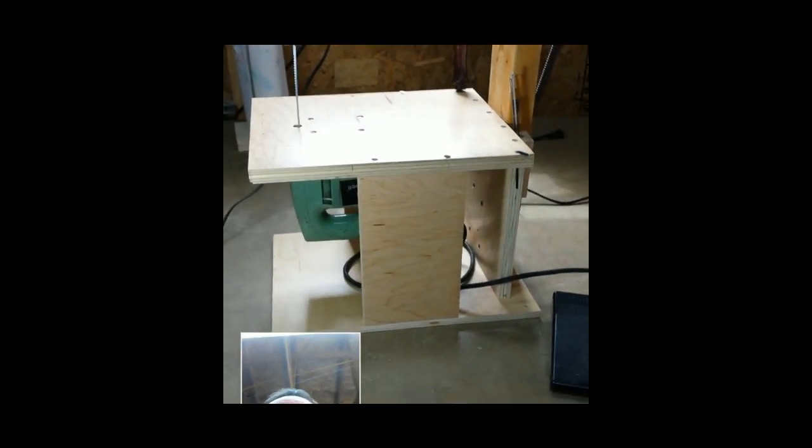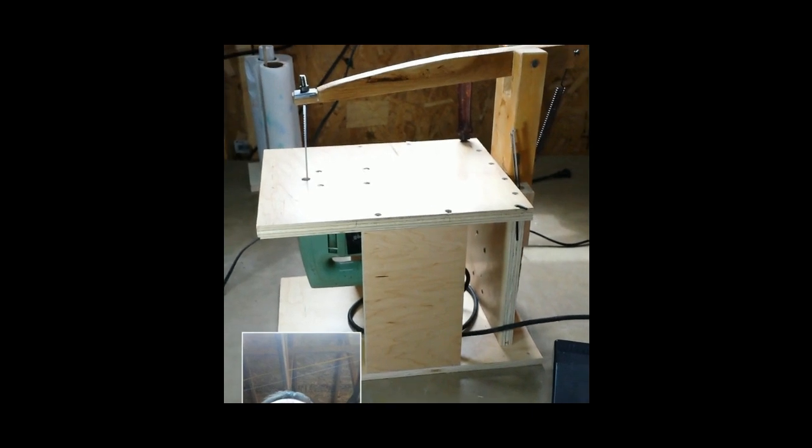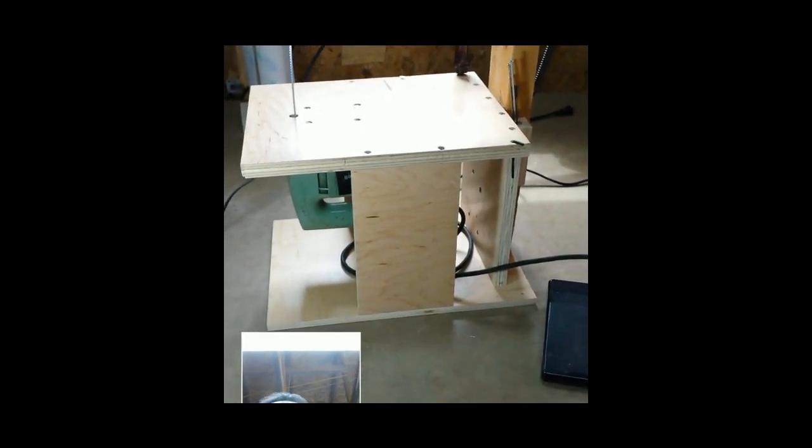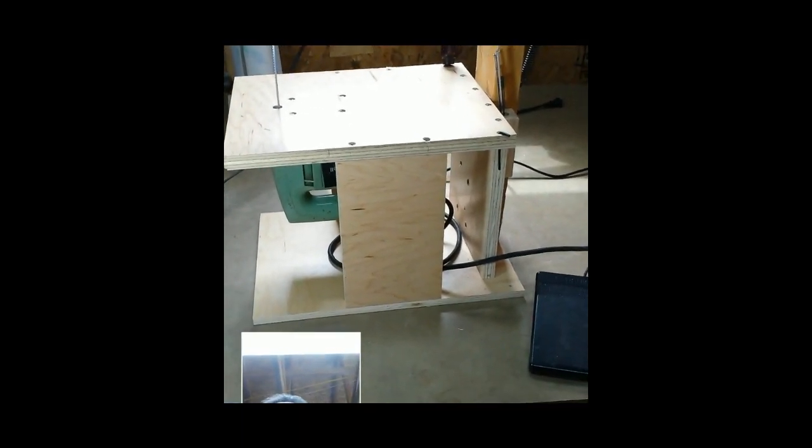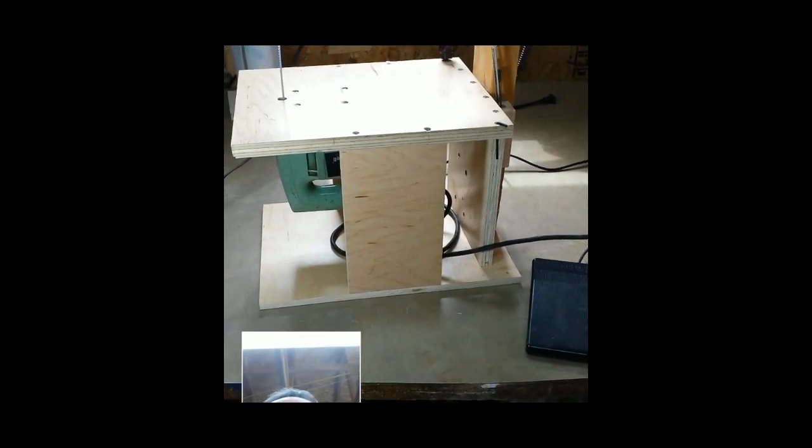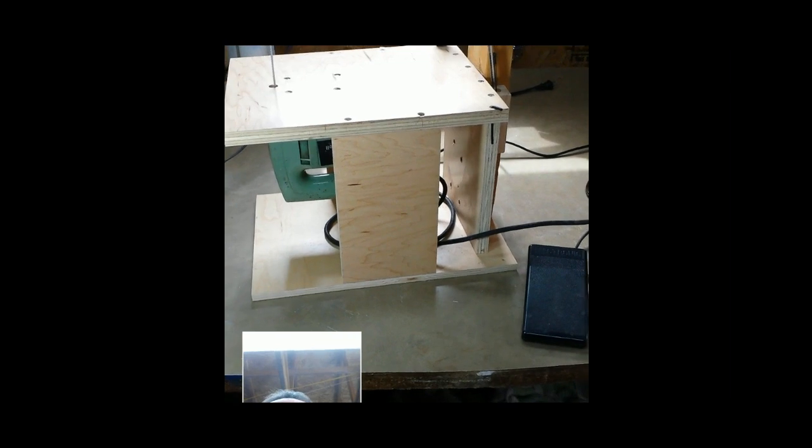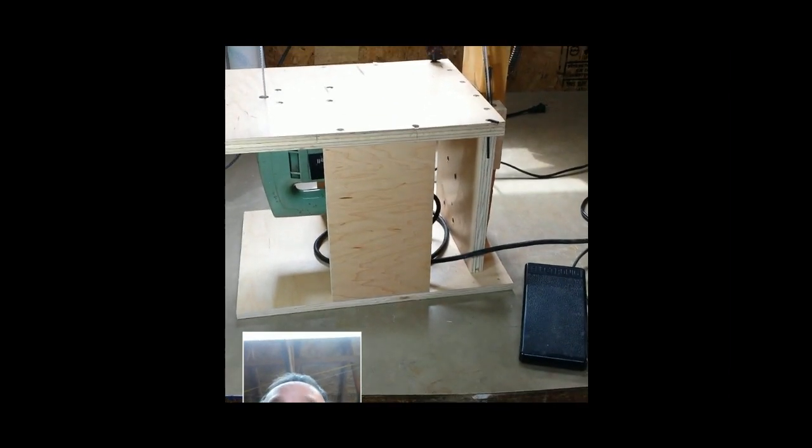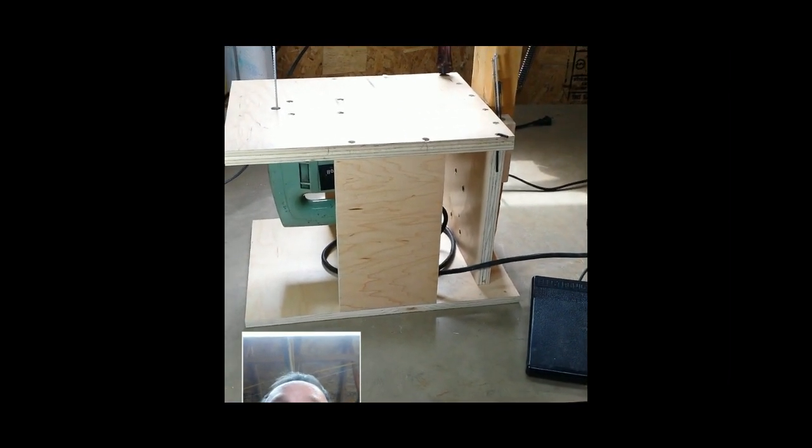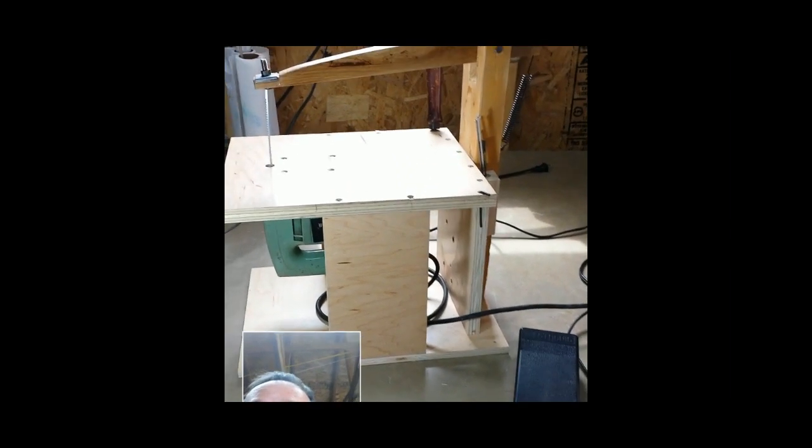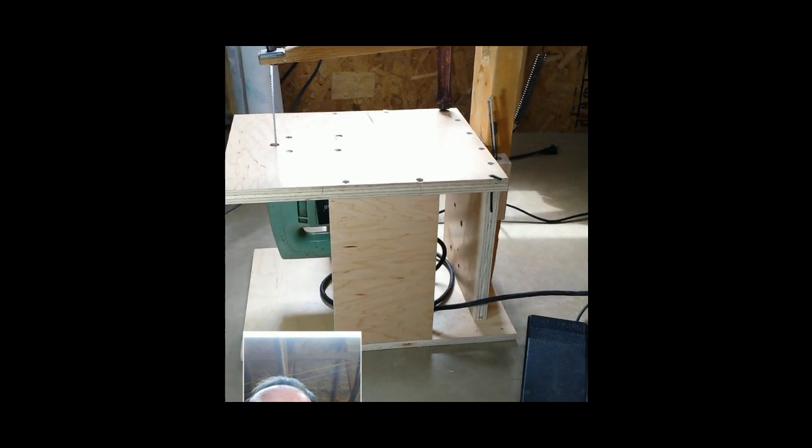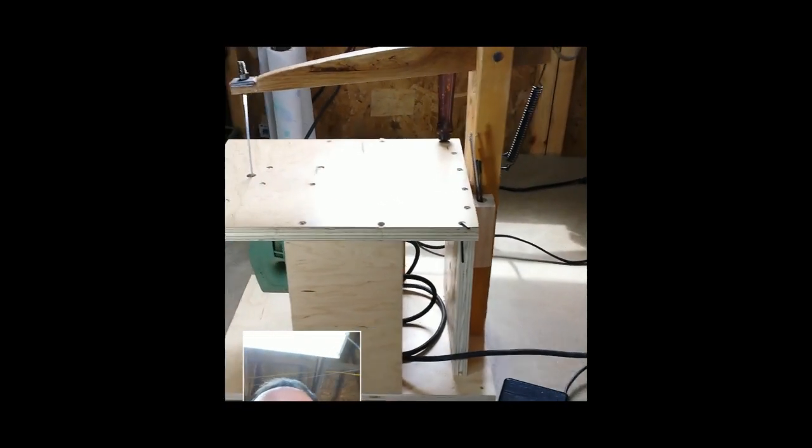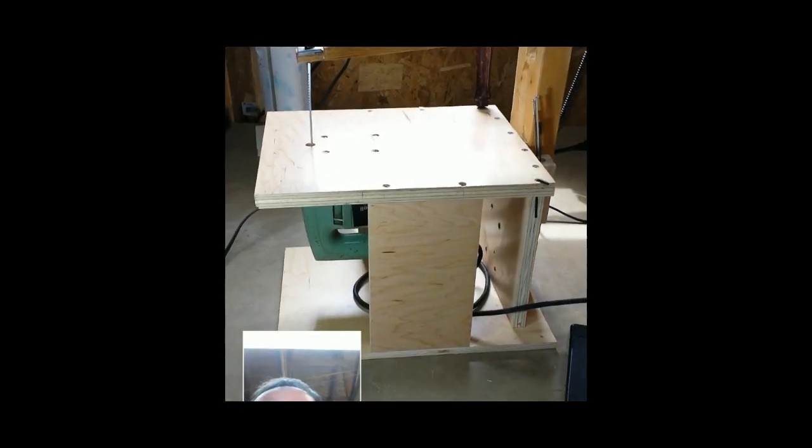So anyway guys, I hope that answers some of the questions. I don't know what to tell you on dimensions. I didn't even have any dimensions. I just started taking scraps that I had and I started throwing stuff together, and this is basically what I came up with.